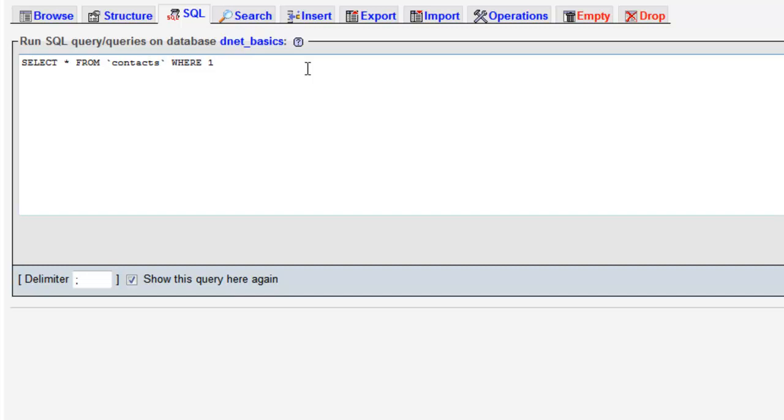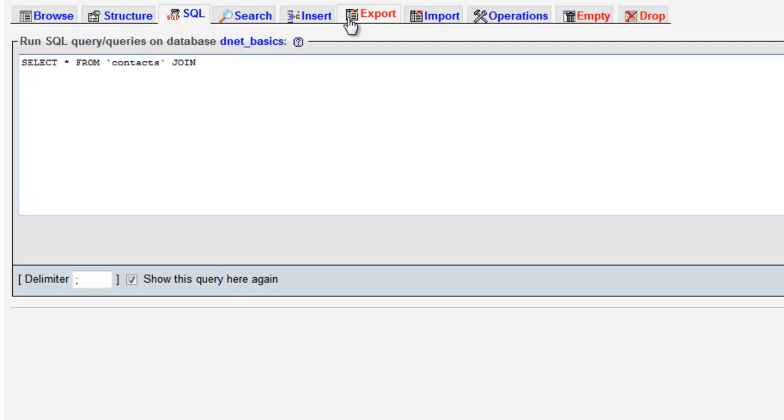So what we want to do is we want to select all from contacts and what we're going to do is instead of a where we're going to say join and we're going to select the table we're going to join. So we're going to join contact_types and now we need to set a condition. How are we going to join this data?